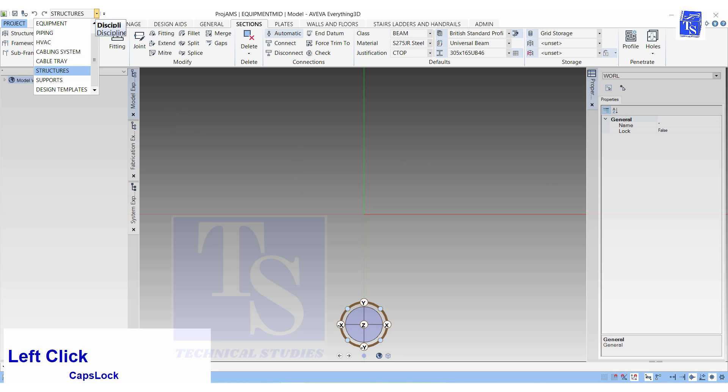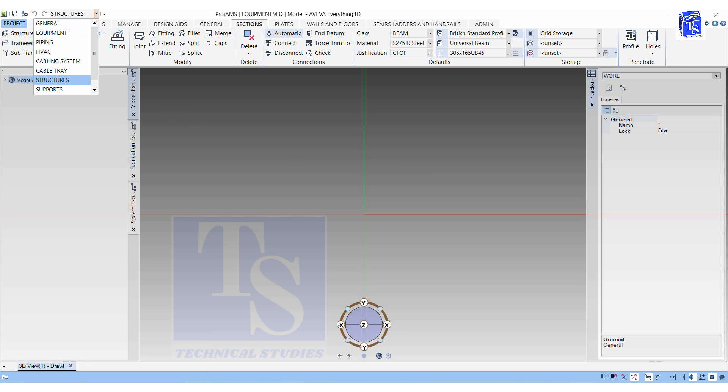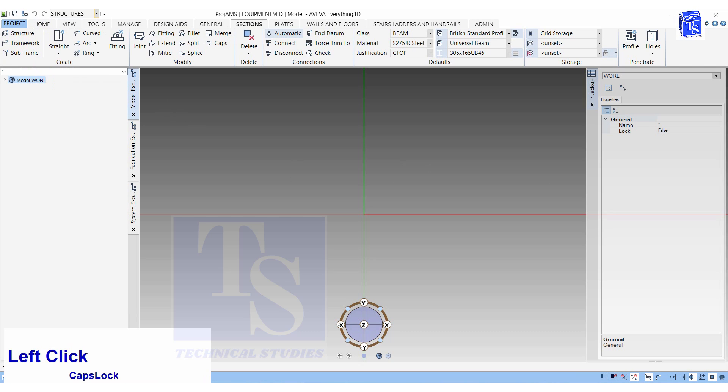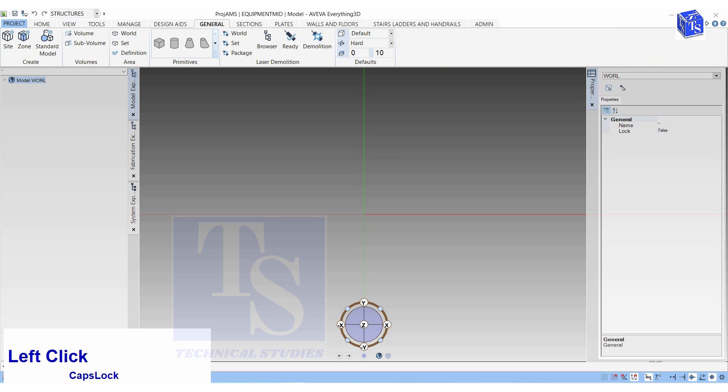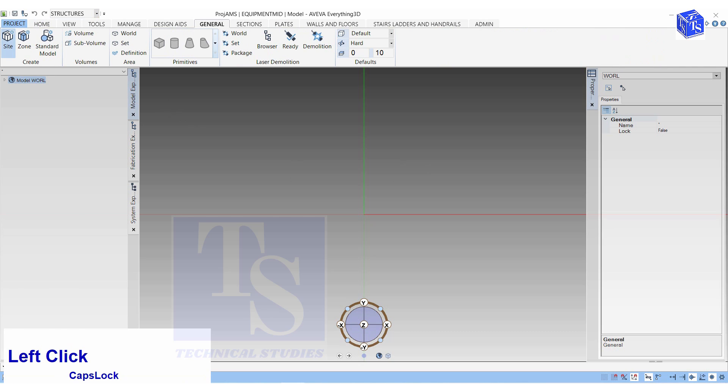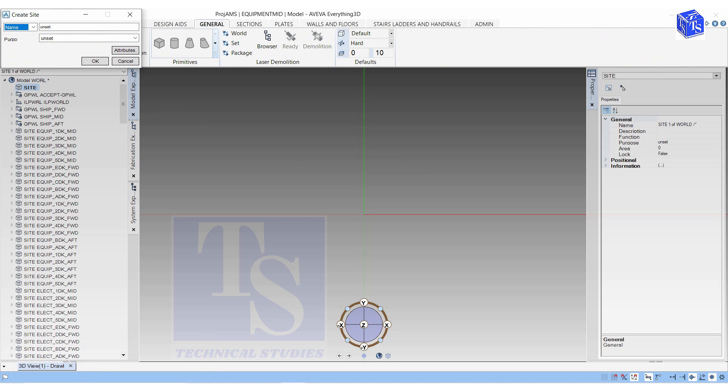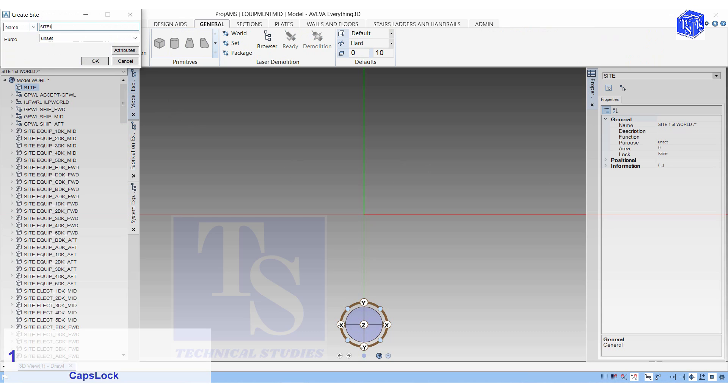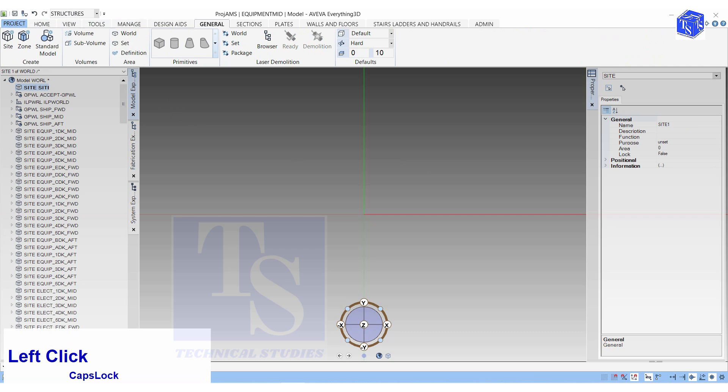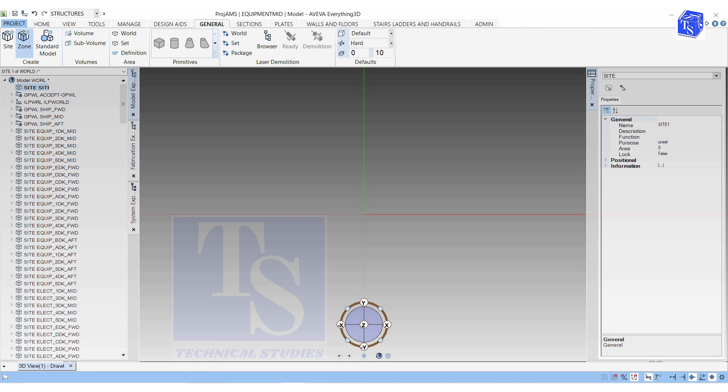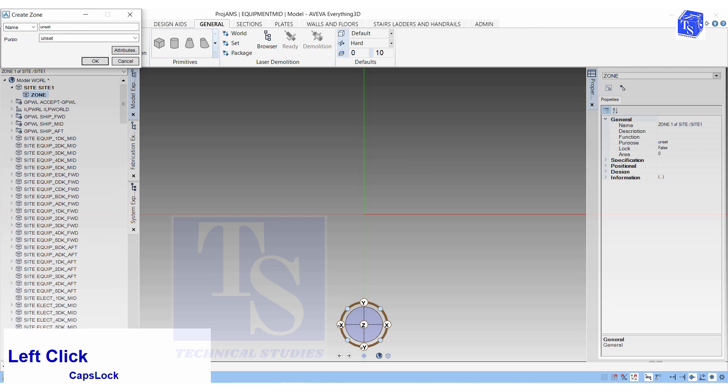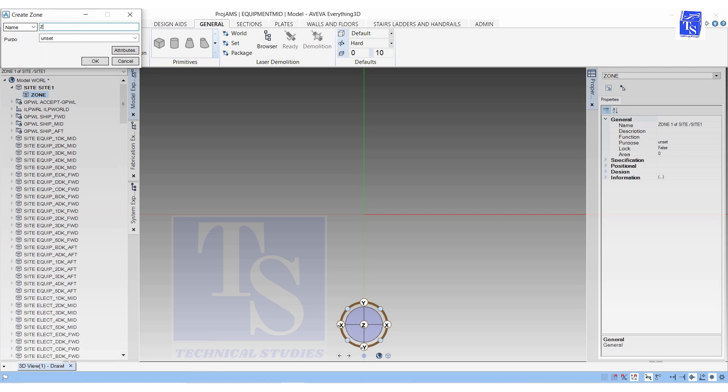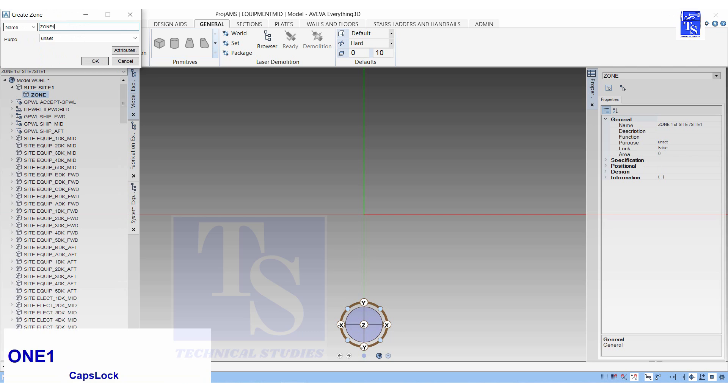Click on the Structure Modeling tab. Click on General. Create Site and Zone. Click on the Section tab. Create Structure, Framework, and Subframework.